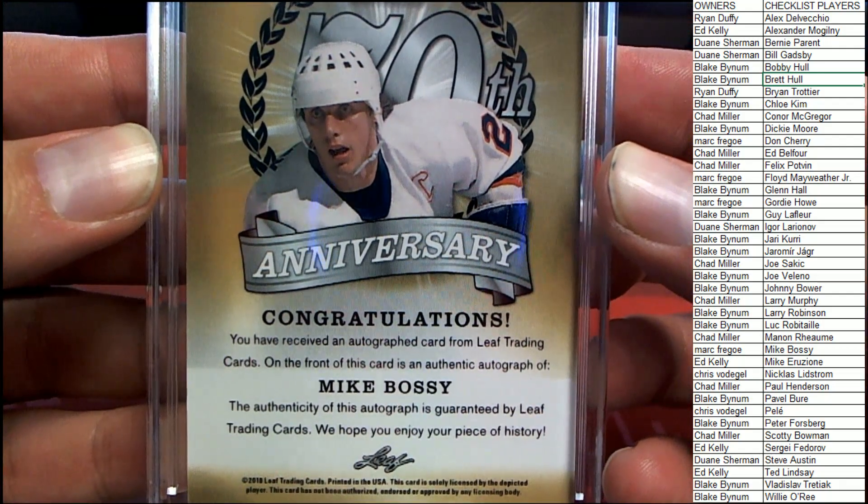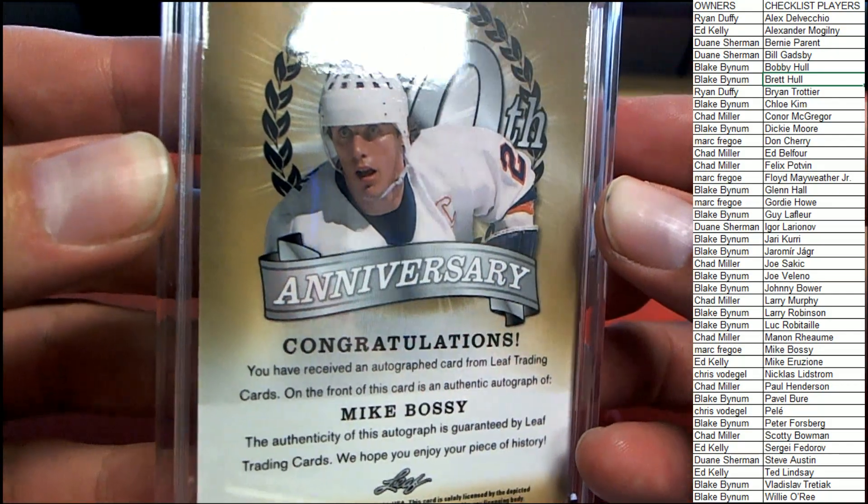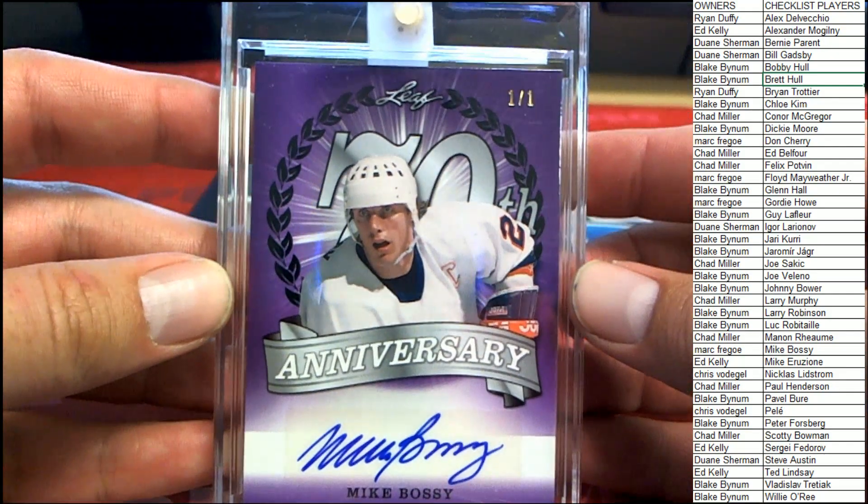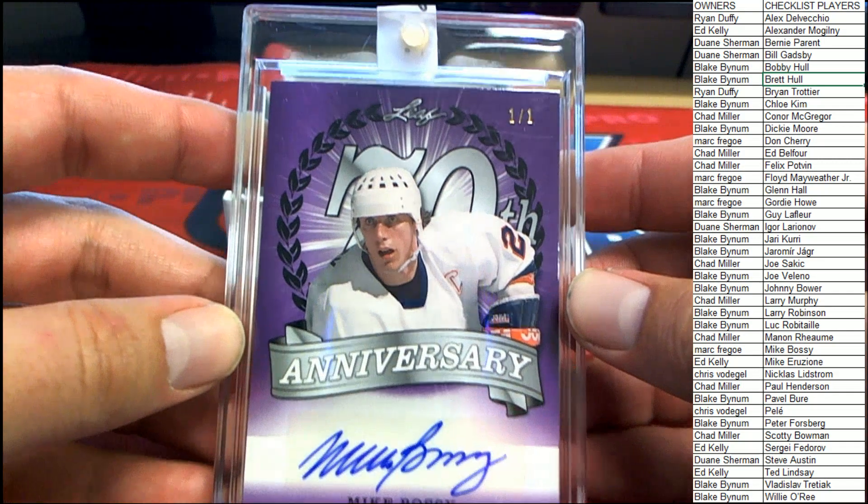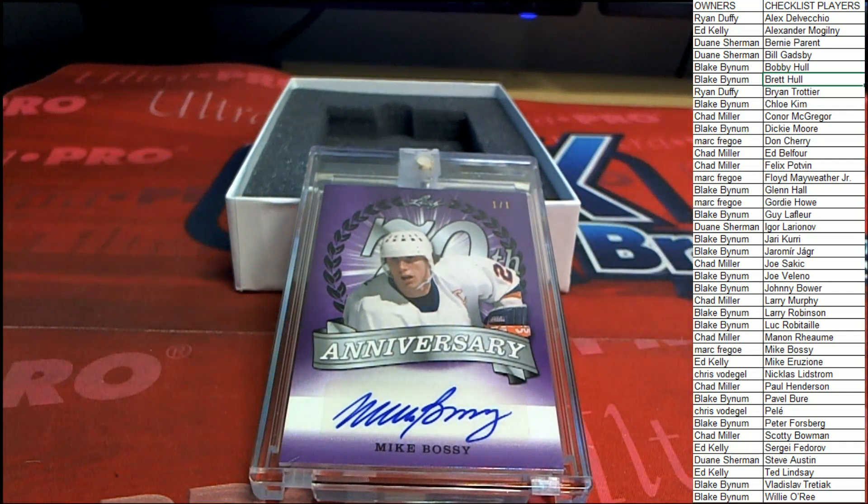He was an Islander if I remember correctly. Definitely, definitely a captain, Mike Bossy.